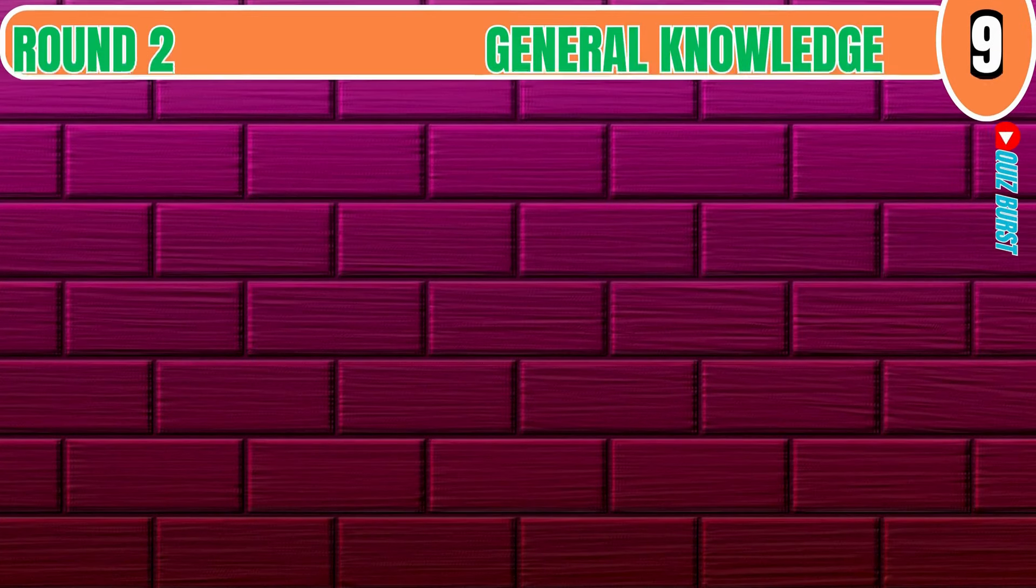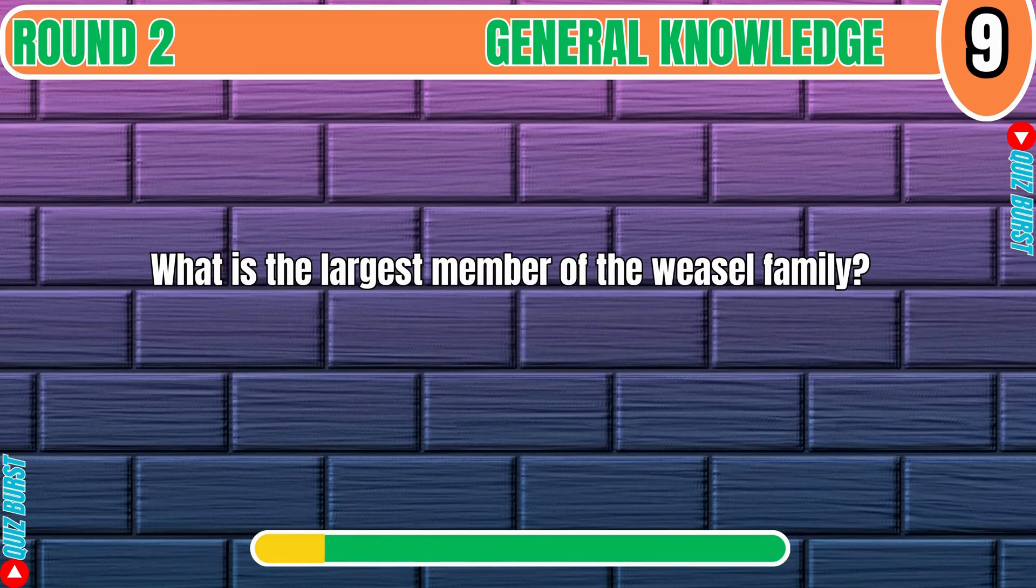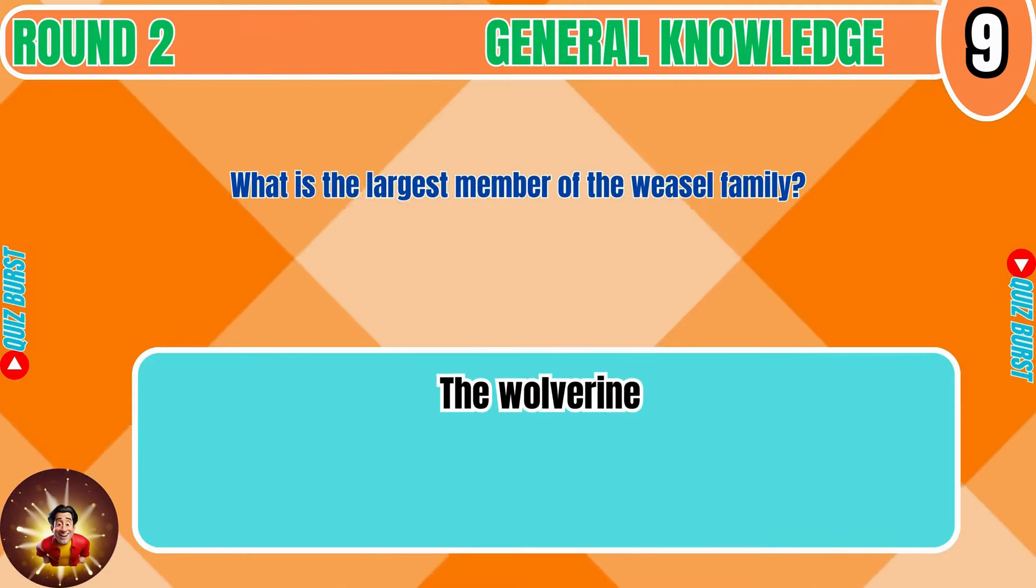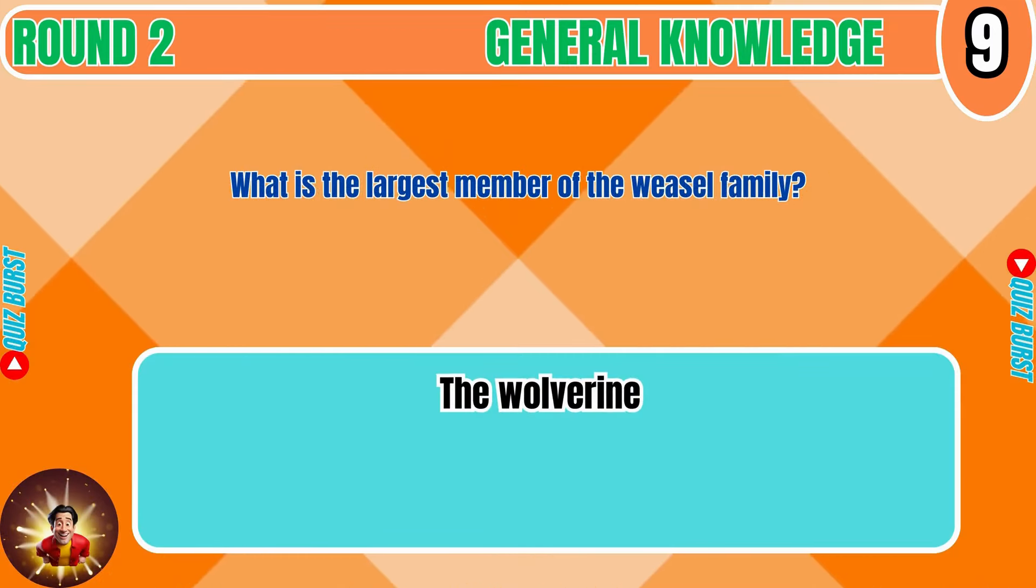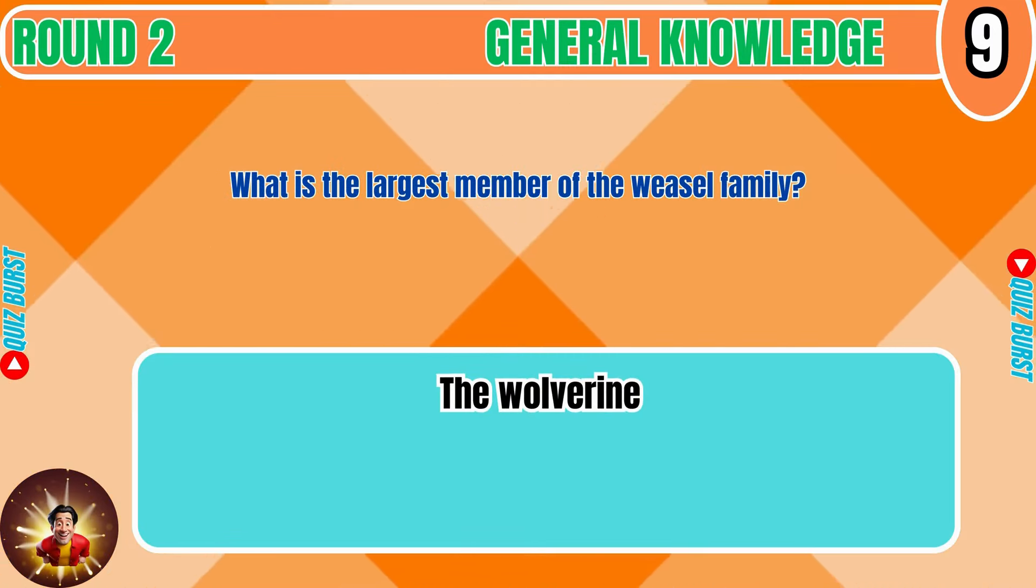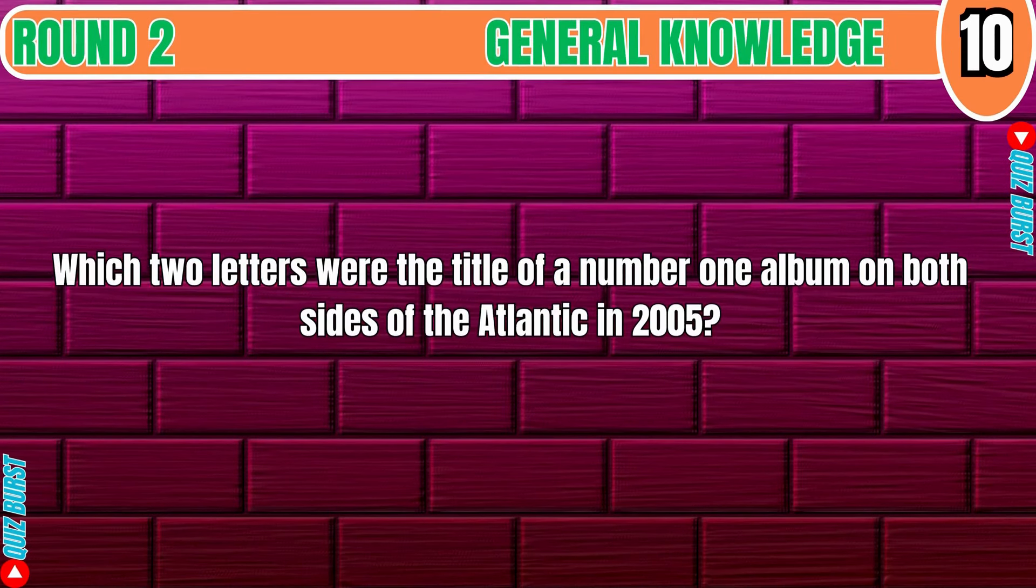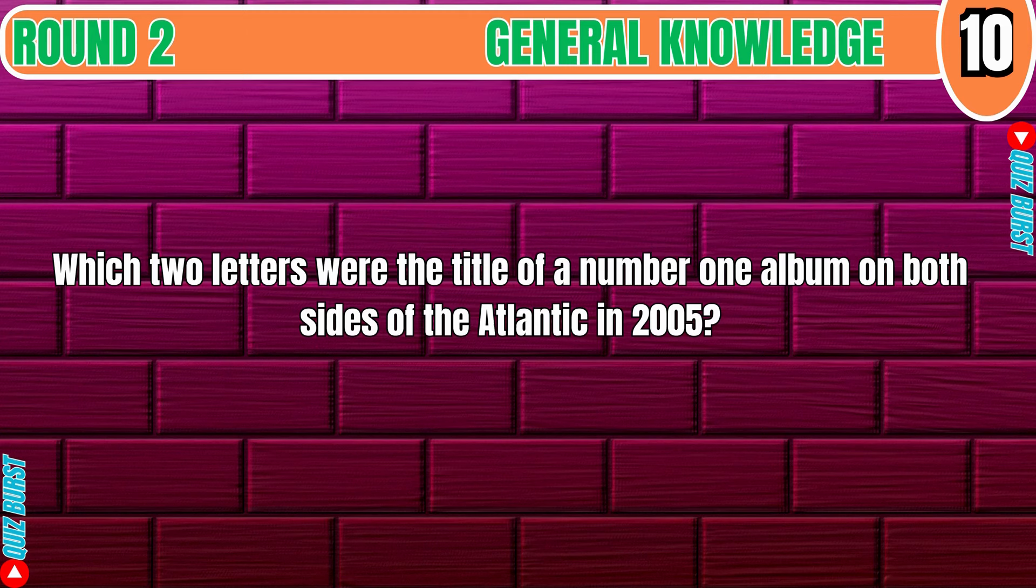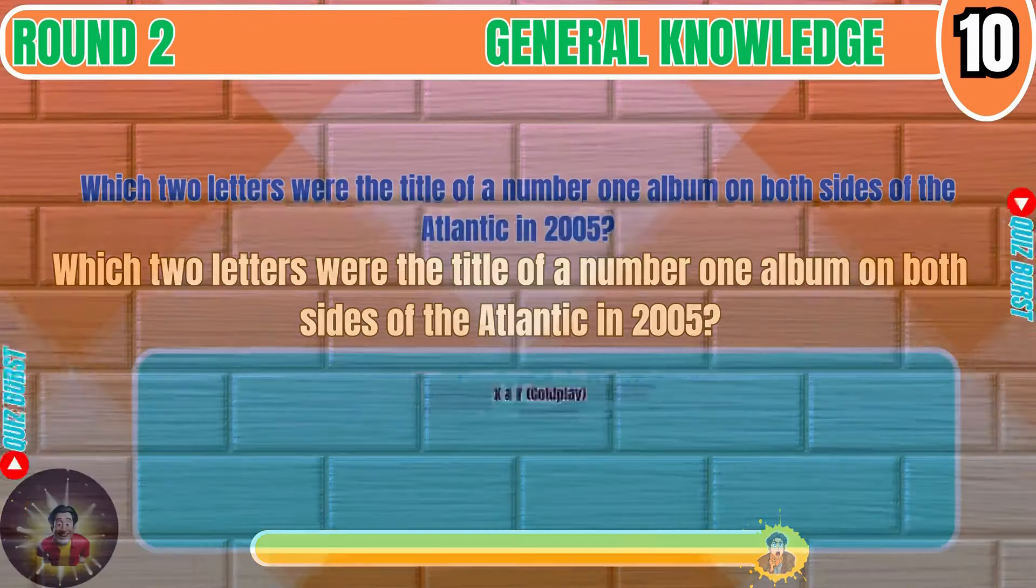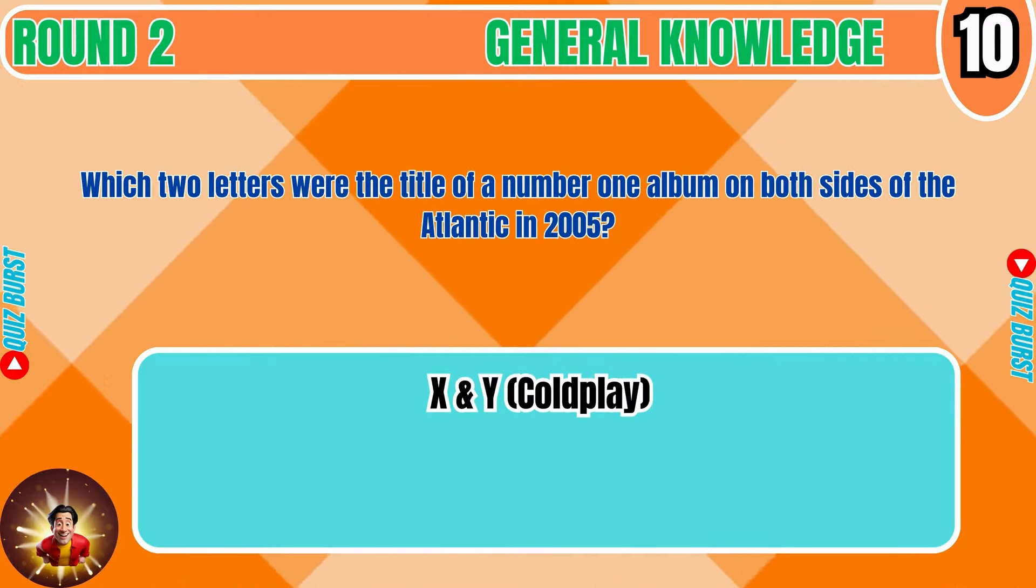What is the largest member of the Weasel family? The Wolverine. Which two letters were the title of a number one album on both sides of the Atlantic in 2005? X and Y Coldplay.